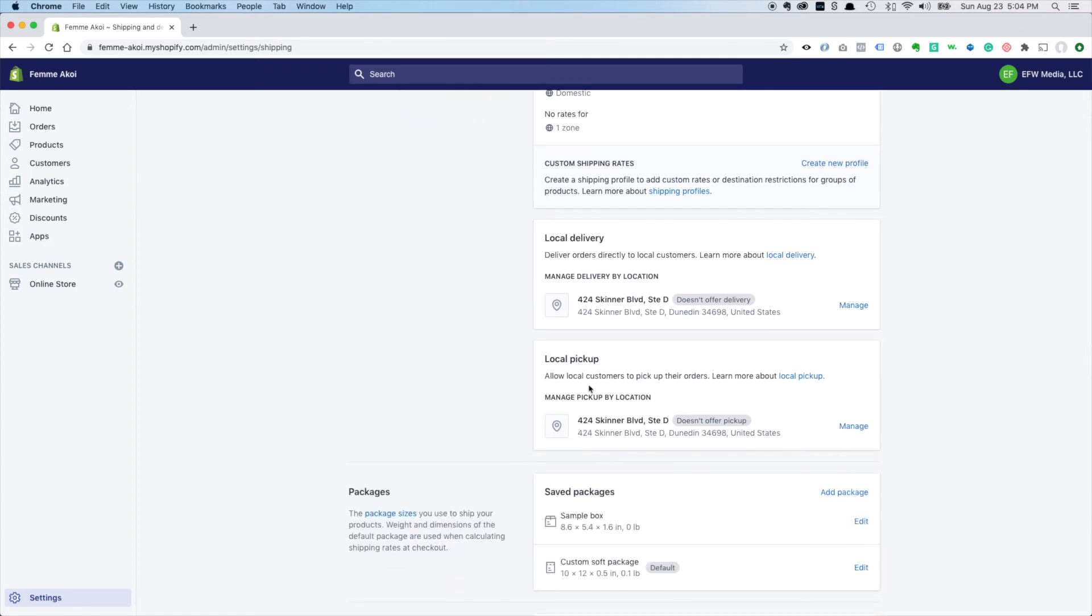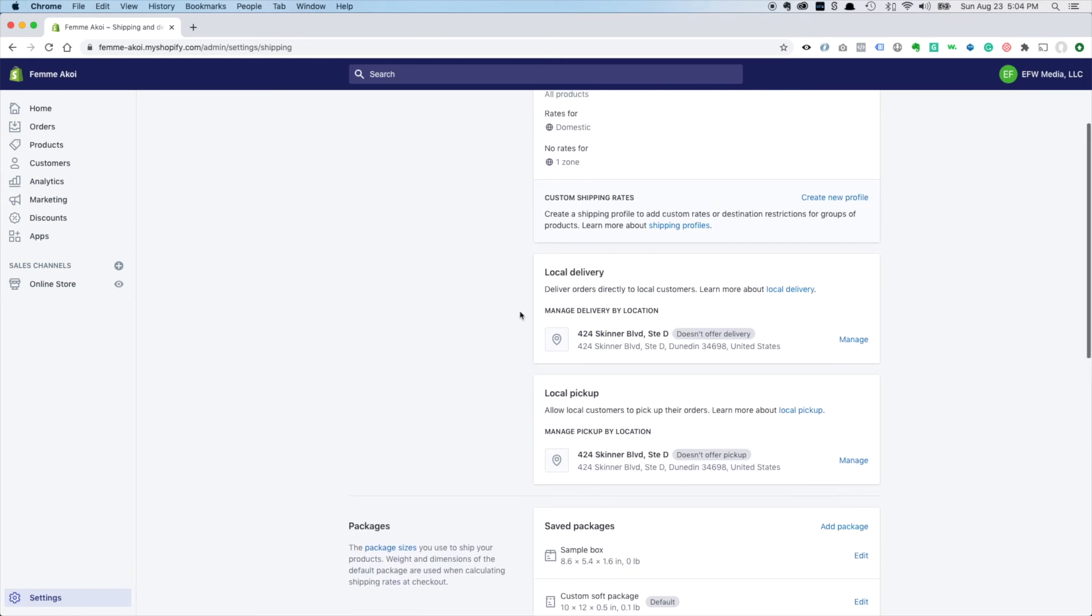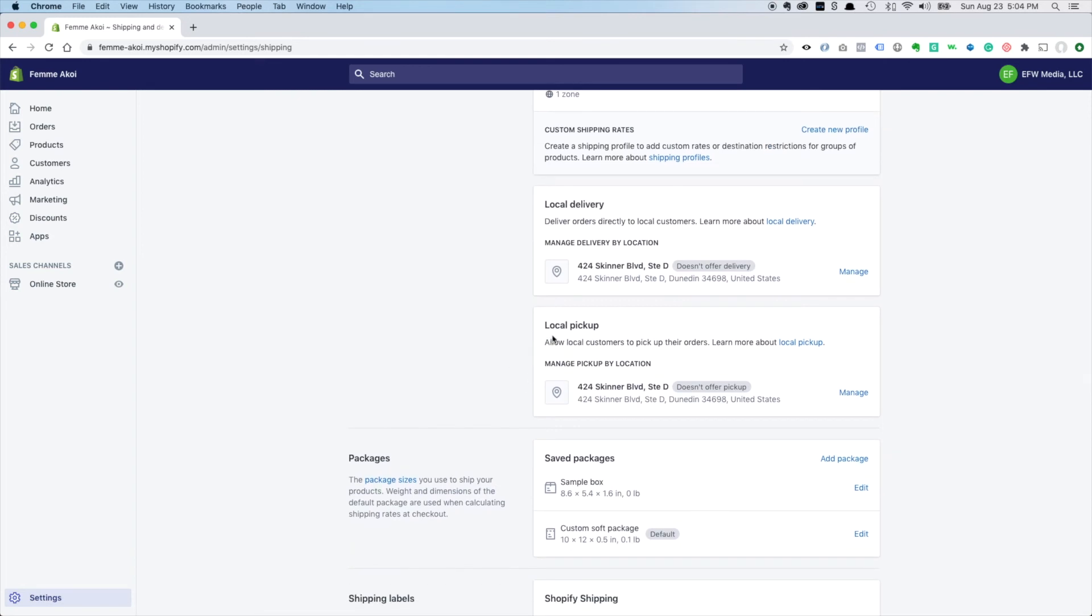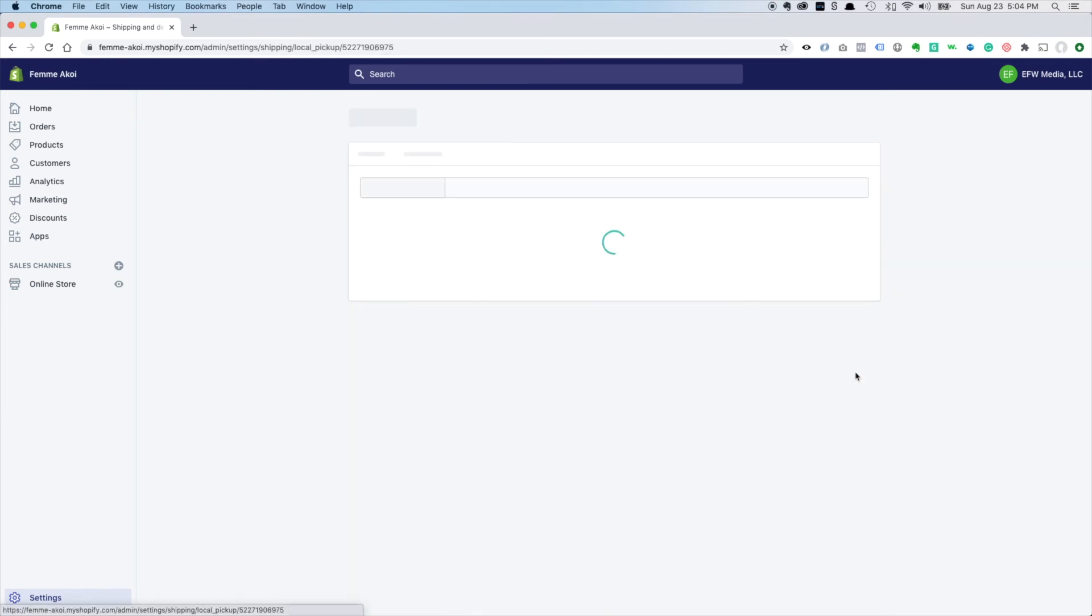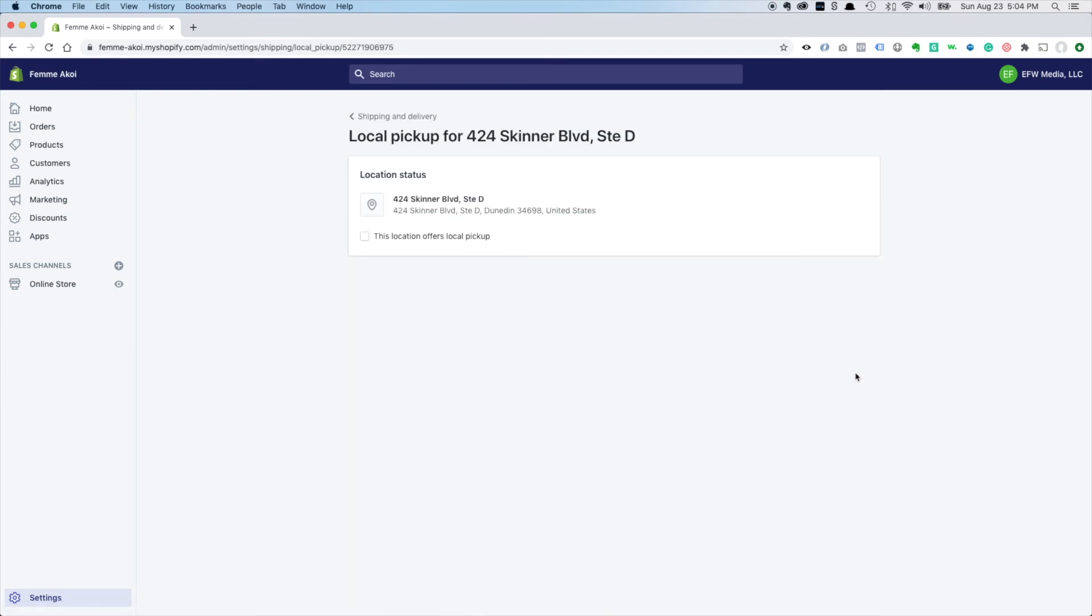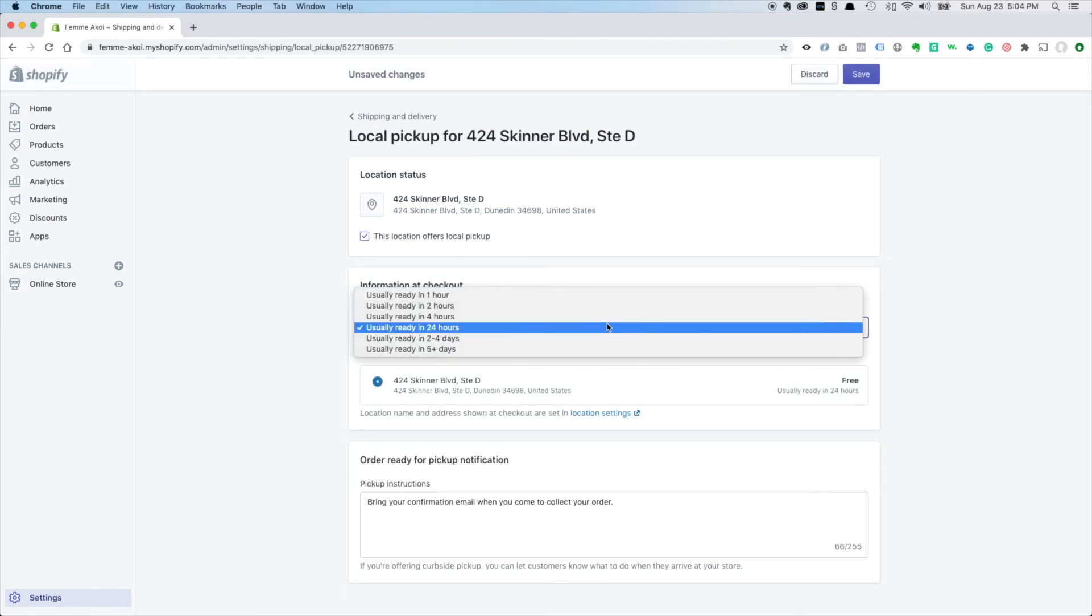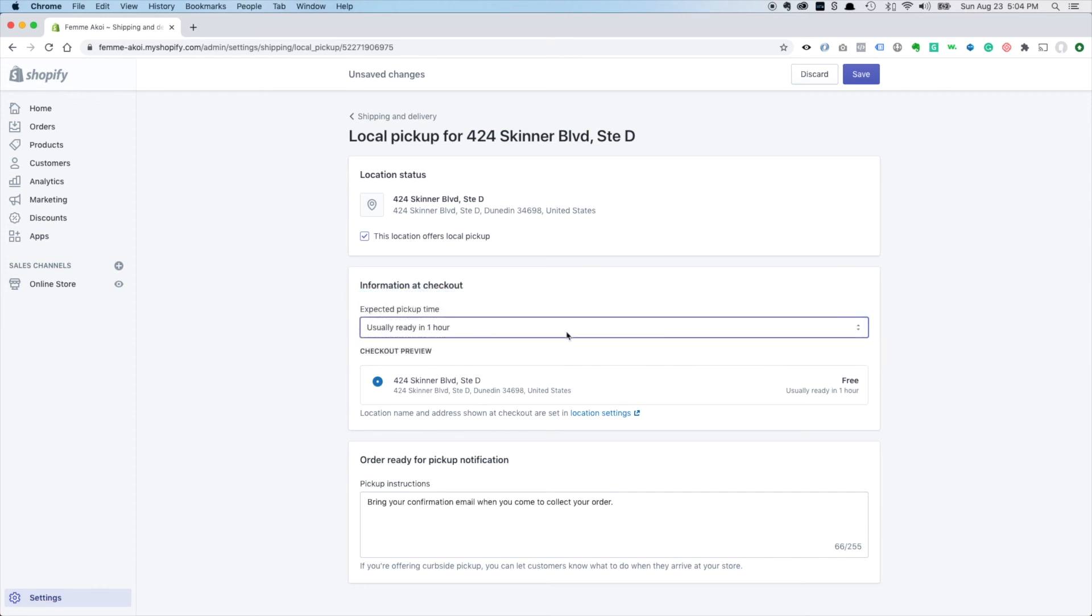We set up our shipping already but we want to set up local pickup which is something that Shopify makes real easy to do now. And all their plans come with local delivery and local pickup since coronavirus happened. So all we have to do here is click manage, this location offers local pickup.